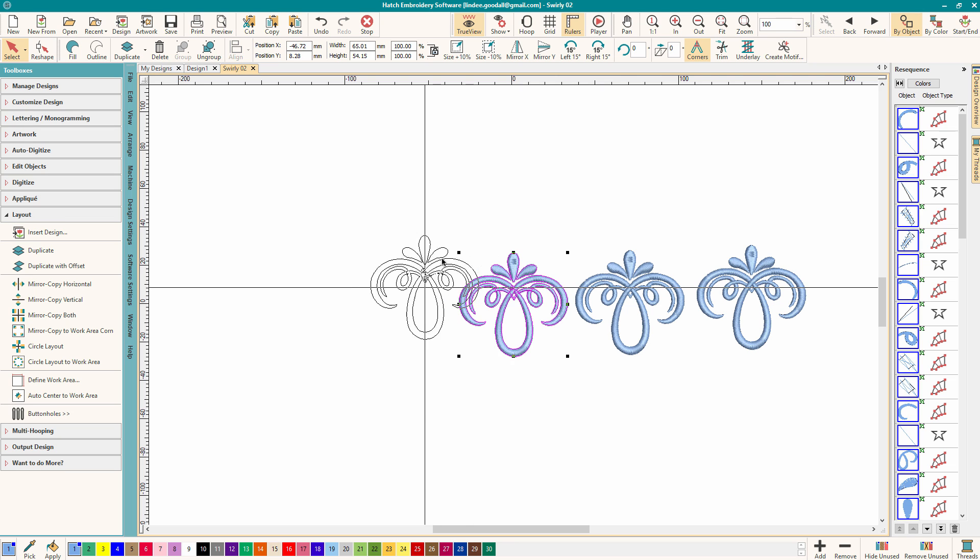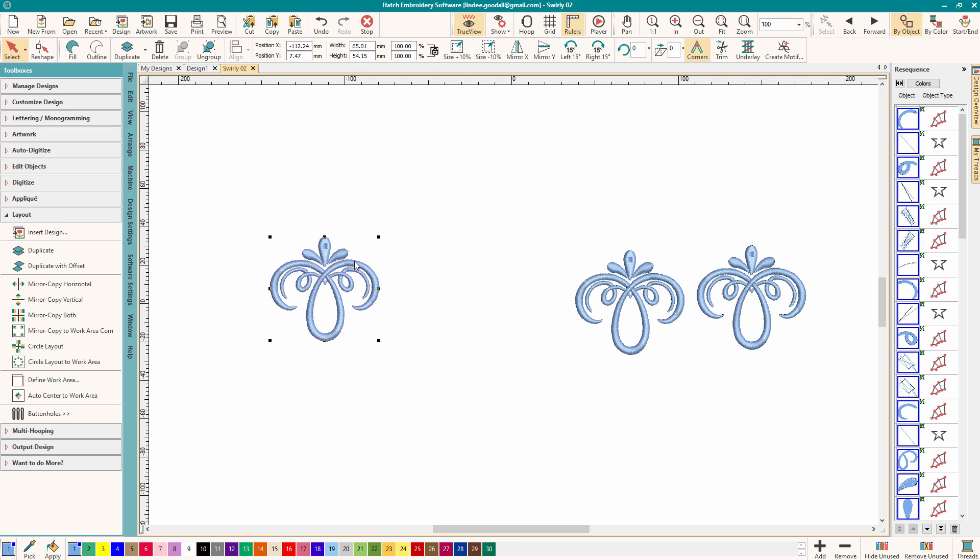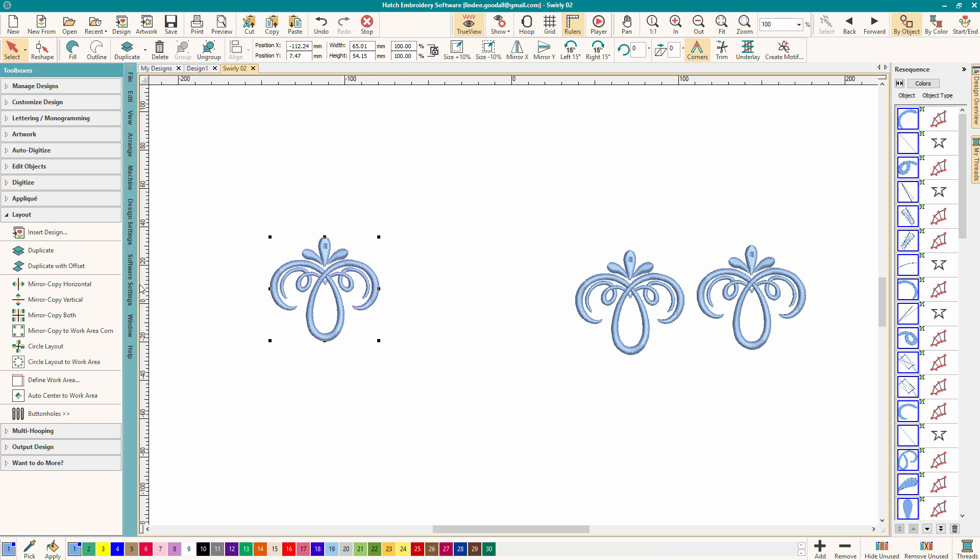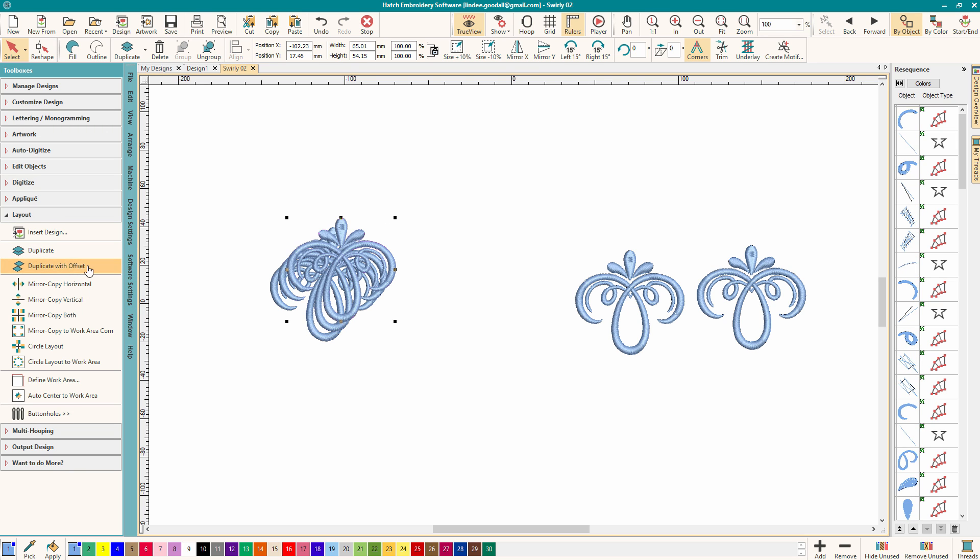Now that can get kind of confusing so let's move this guy over here and I'm going to do duplicate with offset. So if we hold down that one it's Ctrl-Shift-D. So I've just whipped out several copies of my design.